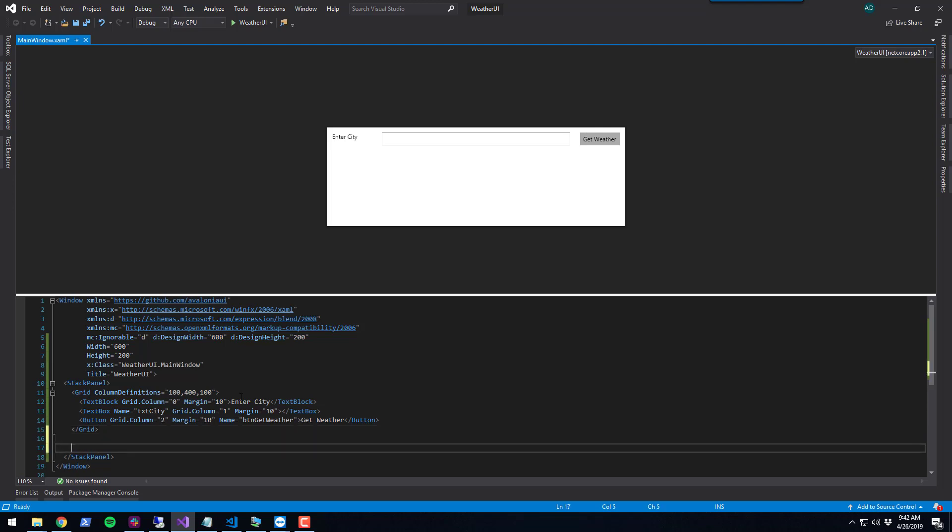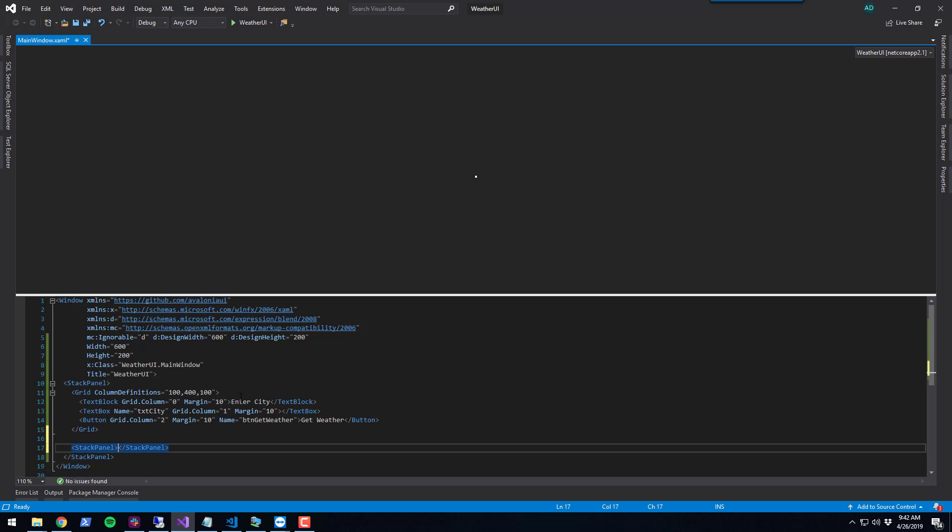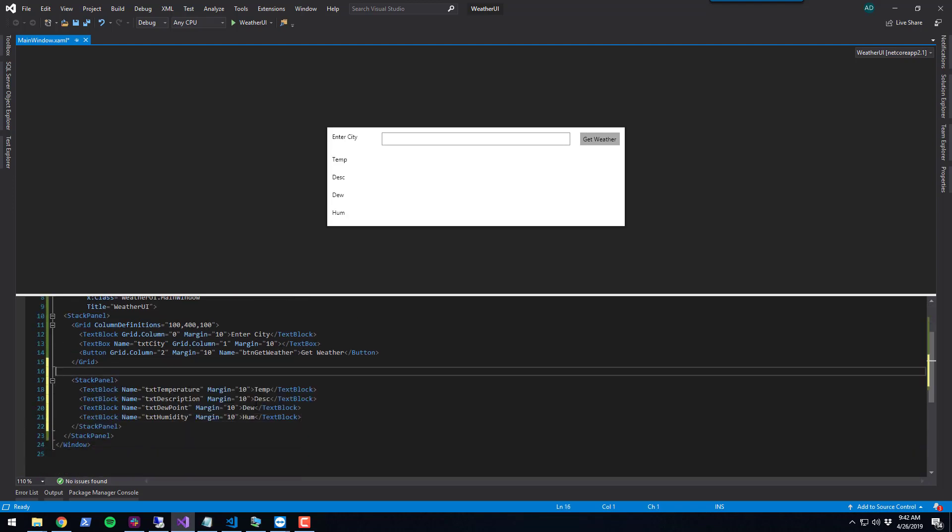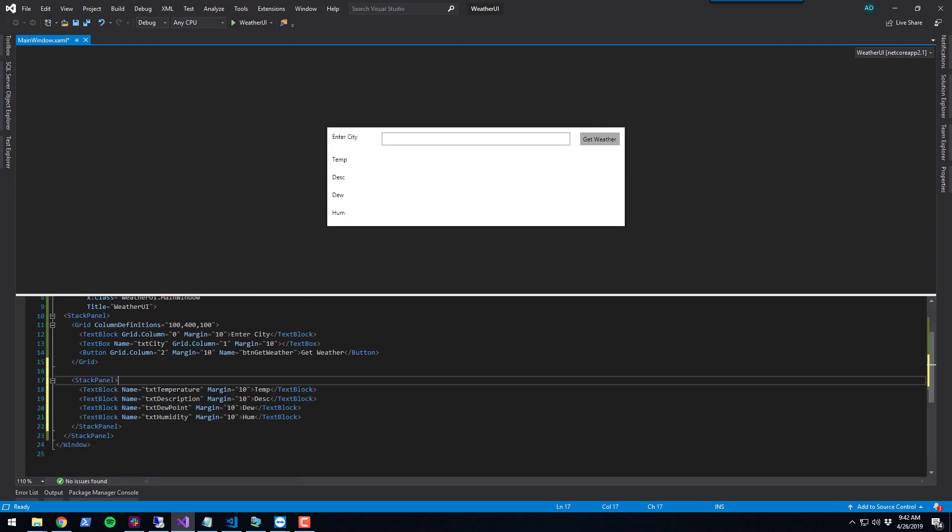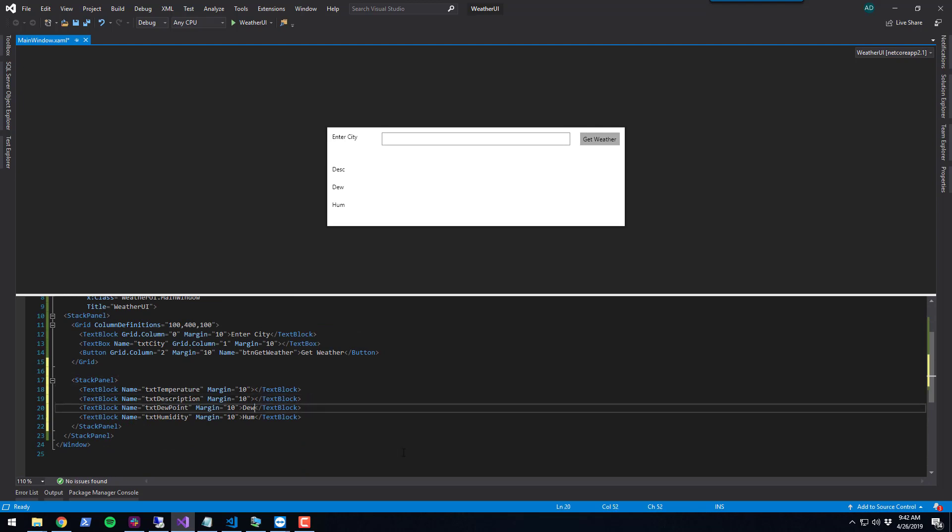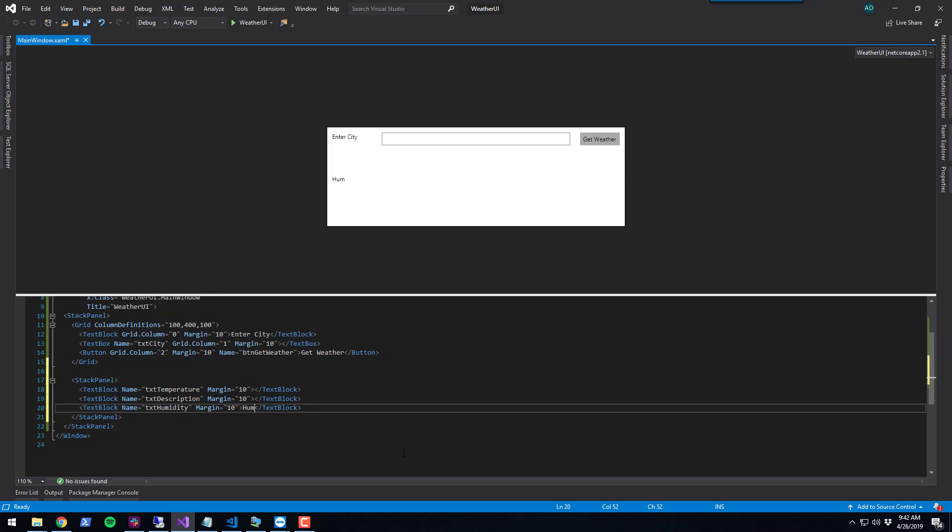Now we have an input control where you can click a button and get the weather. Let's add some controls for output. We're going to add a stack panel inside the stack panel and put in some text blocks. Rather than typing all these out, I'm just going to copy and paste the text blocks. I've added several text blocks for temperature, description, and humidity.